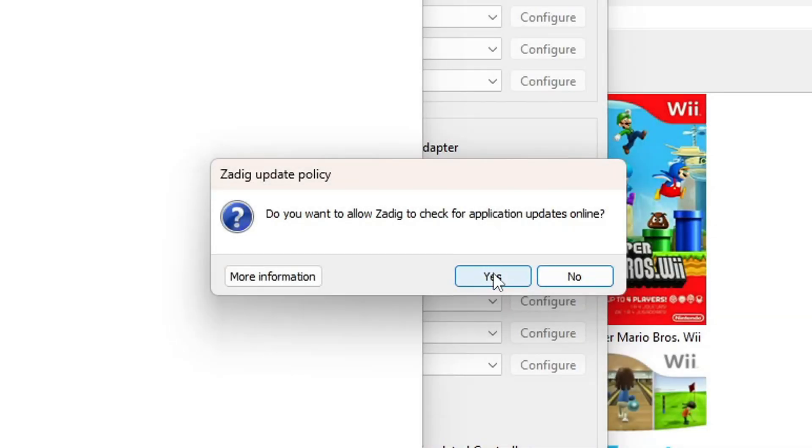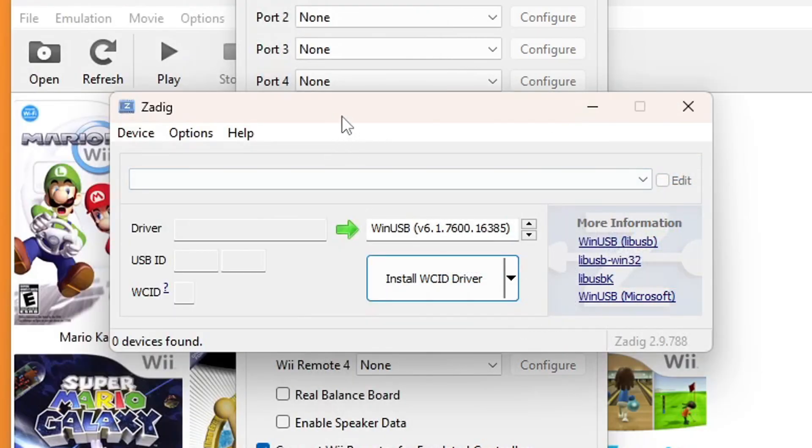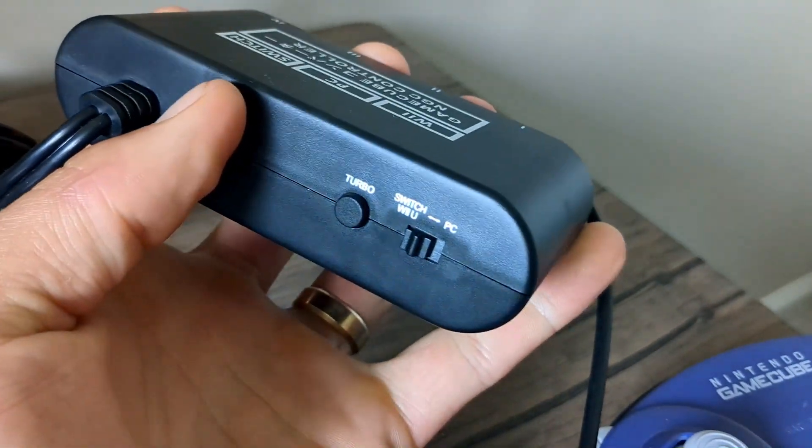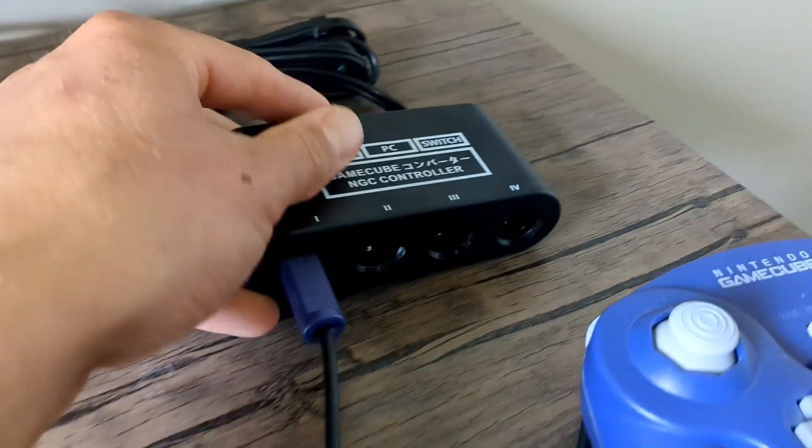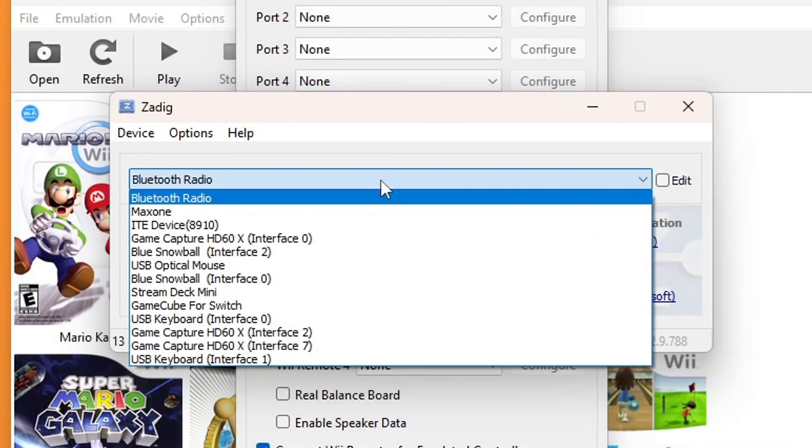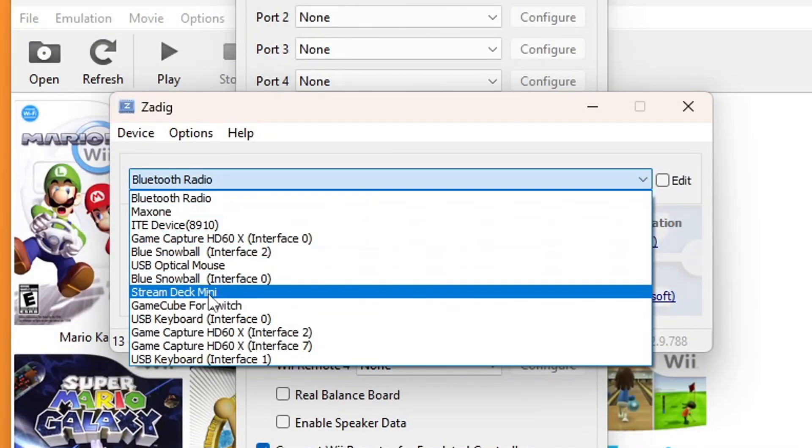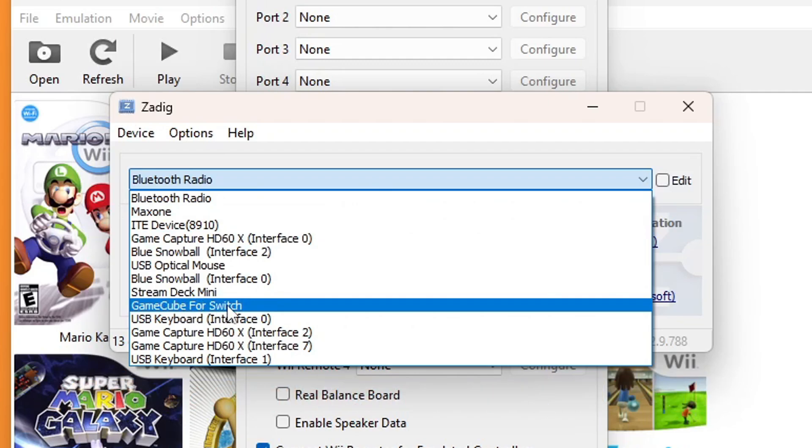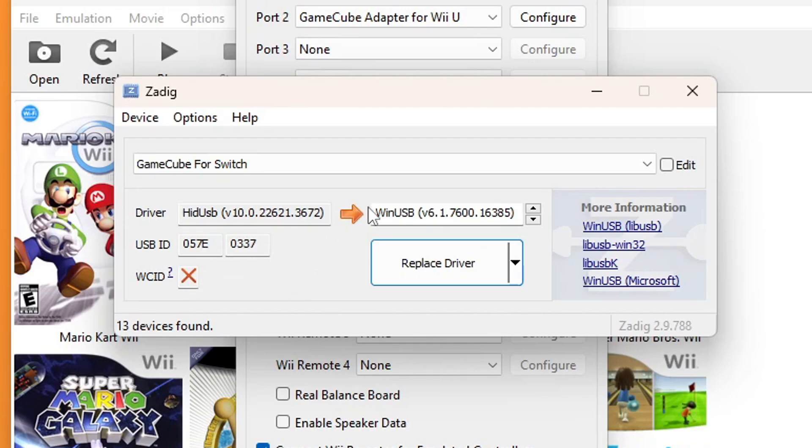Click it to run. Select Yes if Windows prompts you. Click Yes for checking for updates. Here is the program. On my adapter, it has a switch between the Nintendo Switch and Wii U or PC. I'm going to leave it on the Wii U one. In the drop-down menu, you should see your device somewhere. Mine is GameCube 4 Switch. I'm going to select it. Double-check that your USB ID is 057E0337 and that it says WinUSB on the right side. When you're good to go, just hit Replace Driver.